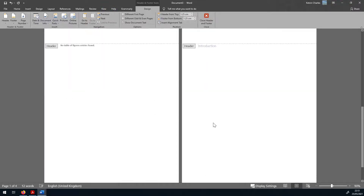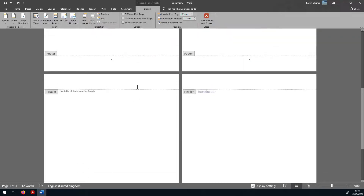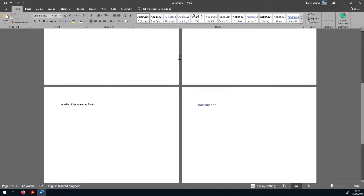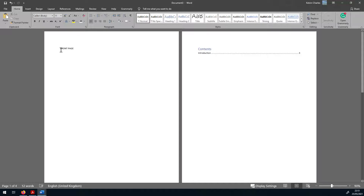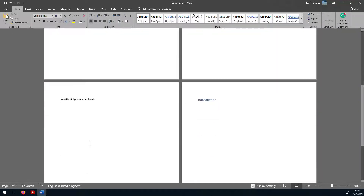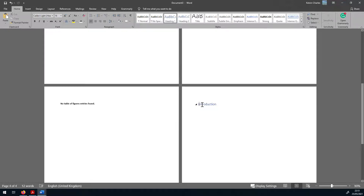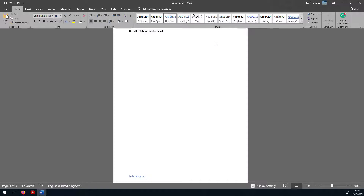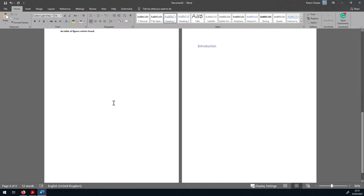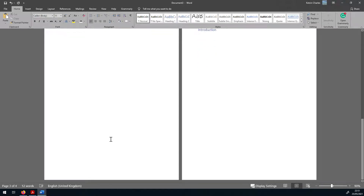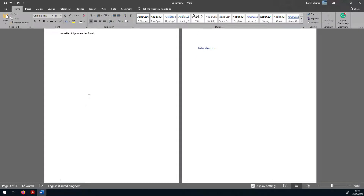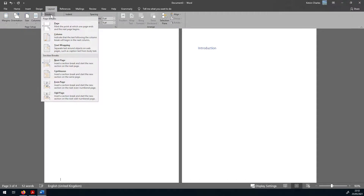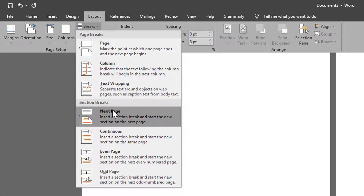But if you want to start page number one from the main body of text, as in the other document, we need to do more. We'll keep the front page, contents, and list of figures in the same section, and split out the introduction as the start of a new section. To do that, go to the bottom of the list of figures page, then go to Layout > Breaks, and under Section Breaks select 'Next Page.'